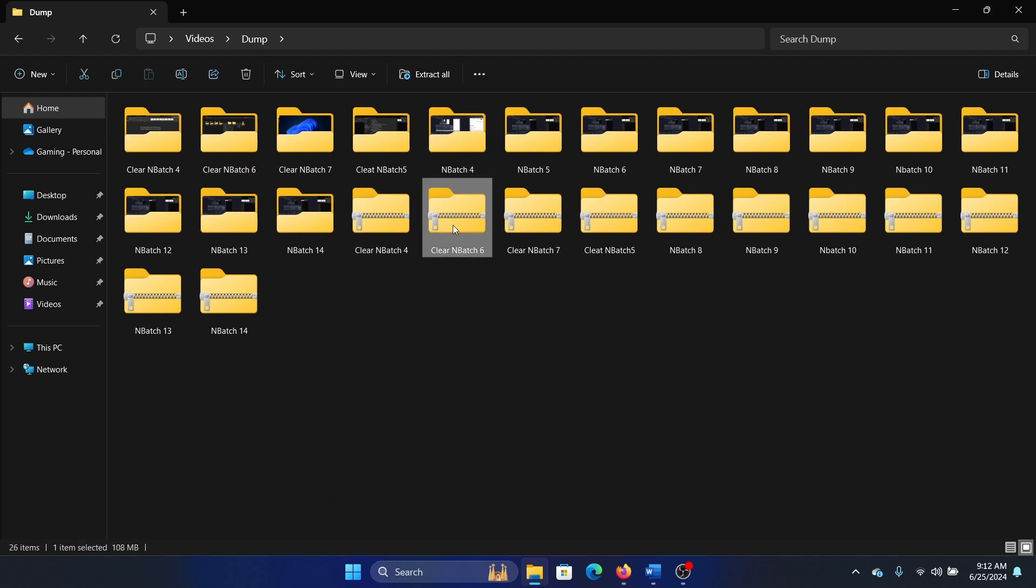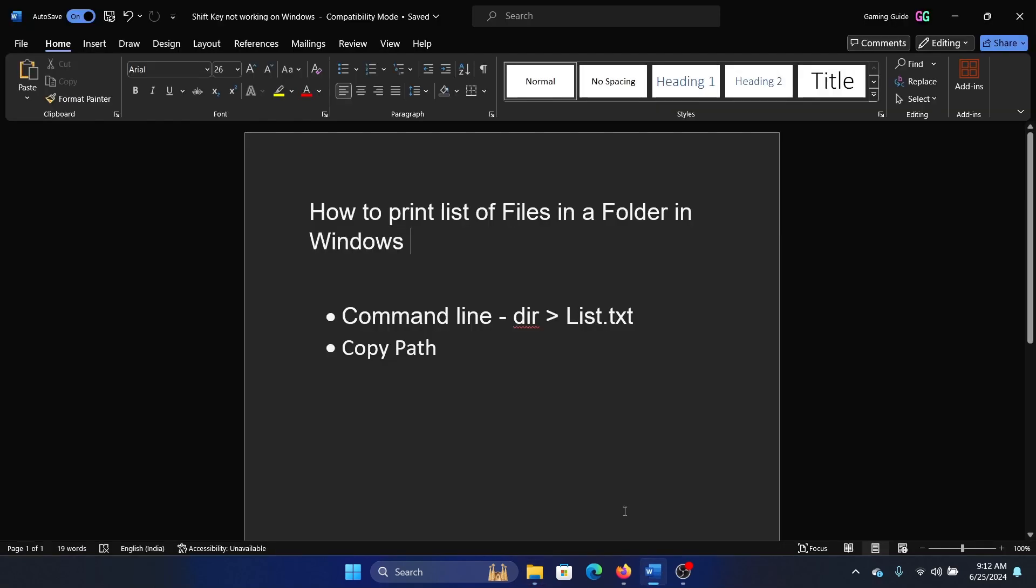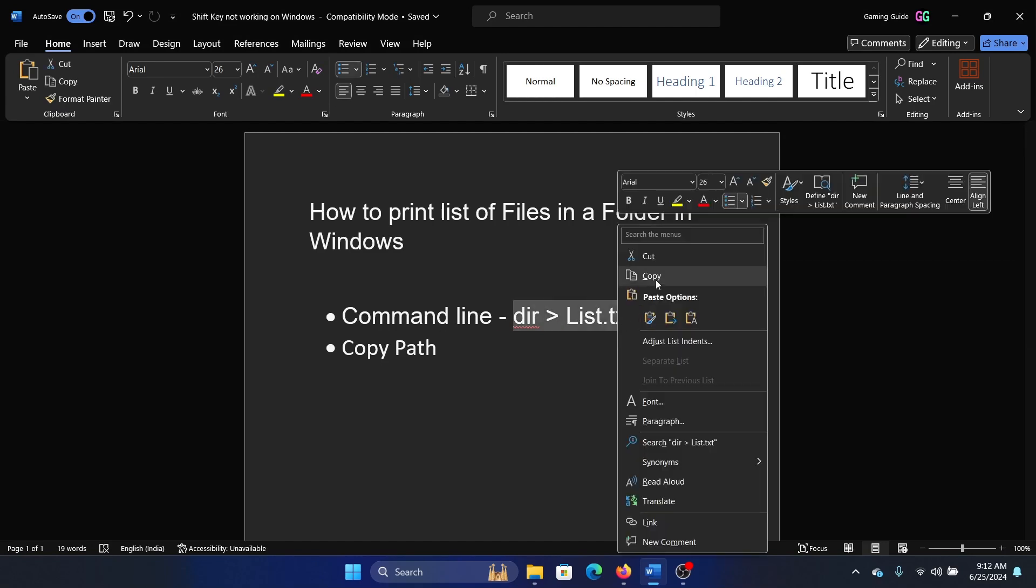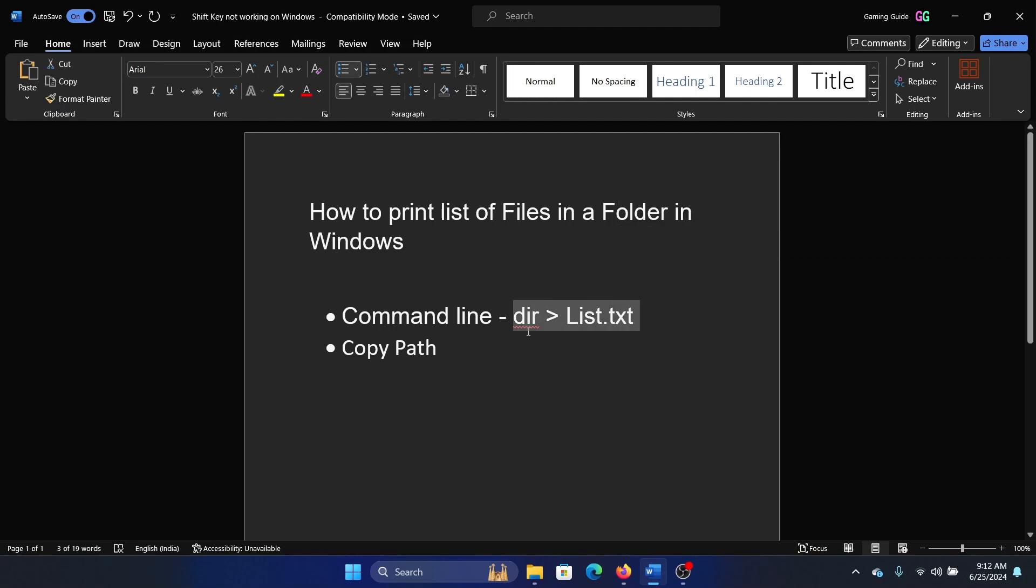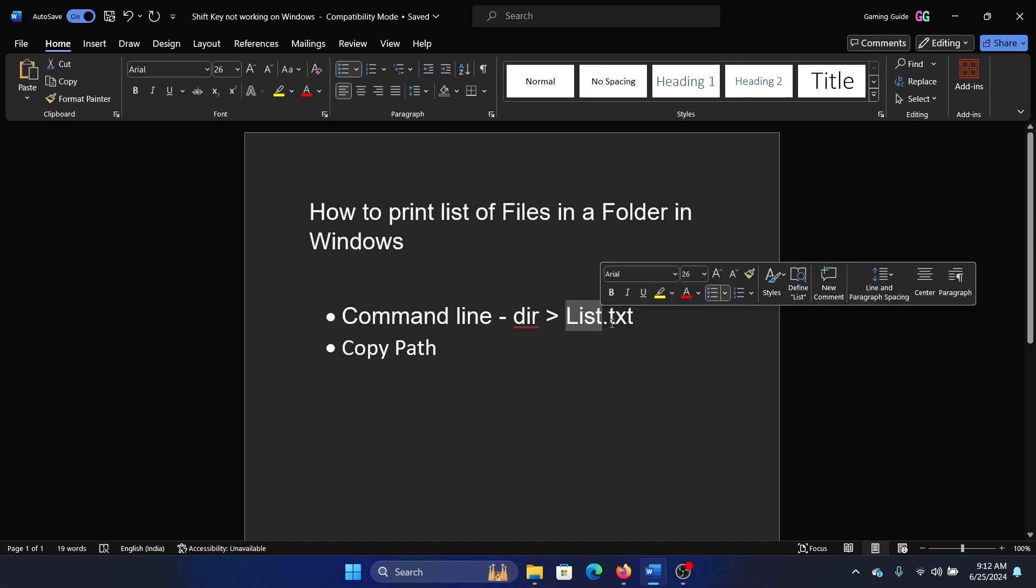Select any one of these files. The first method is to use command prompt, so I'll help you with this. The command is: dir space, the greater than sign, space, list.txt, or you can name it anything dot txt.